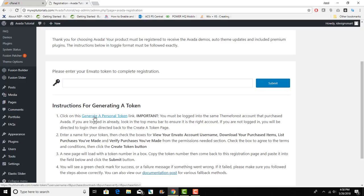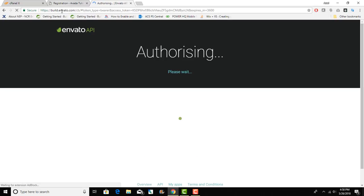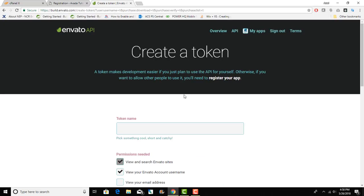To do that you have to simply click on that link. By the way you need to be logged in to ThemeForest.net with your account that has purchased the Avada theme to be able to do this. You can click on Account, Generate a Personal Token. It'll take you to the Envato API and then you can say what the name is.